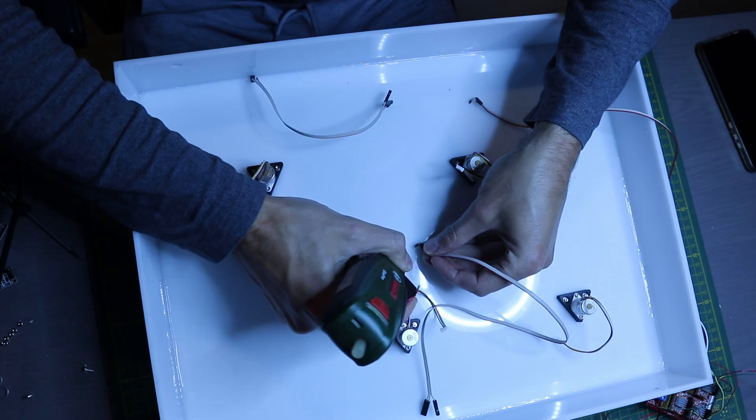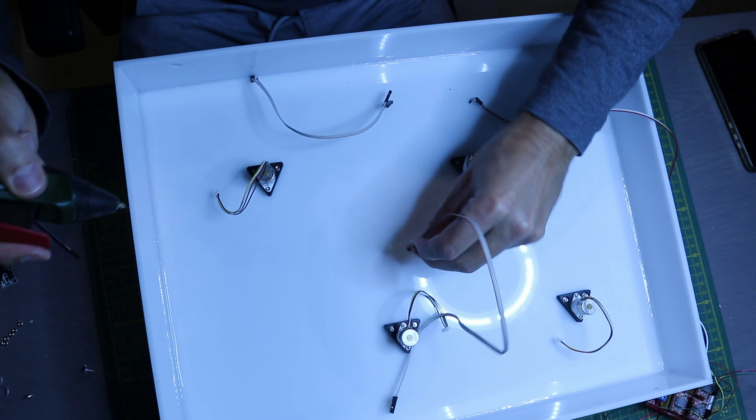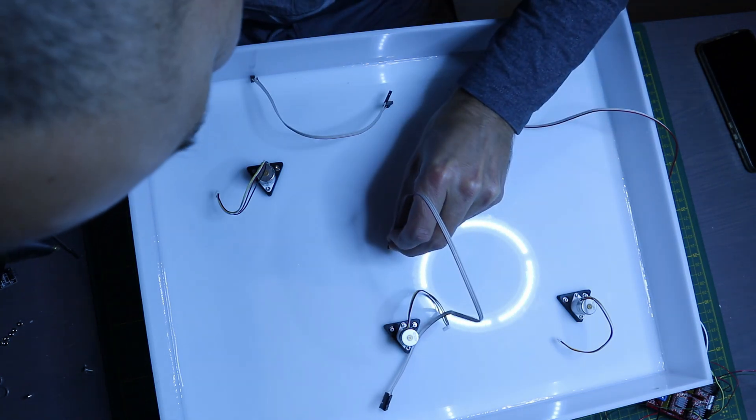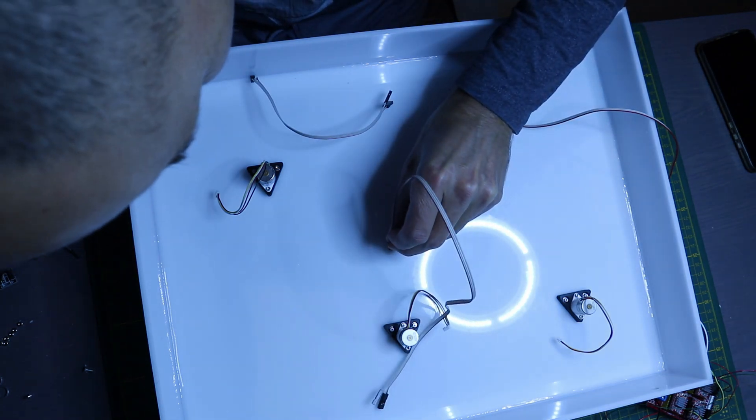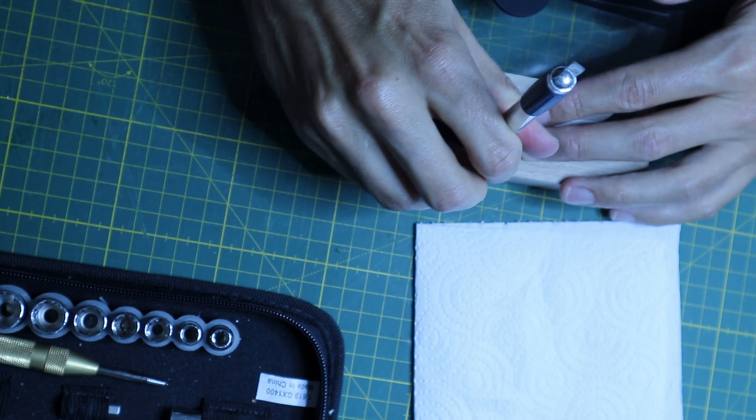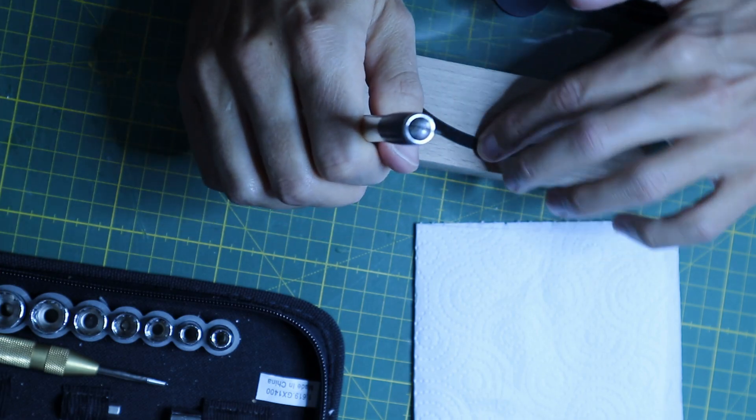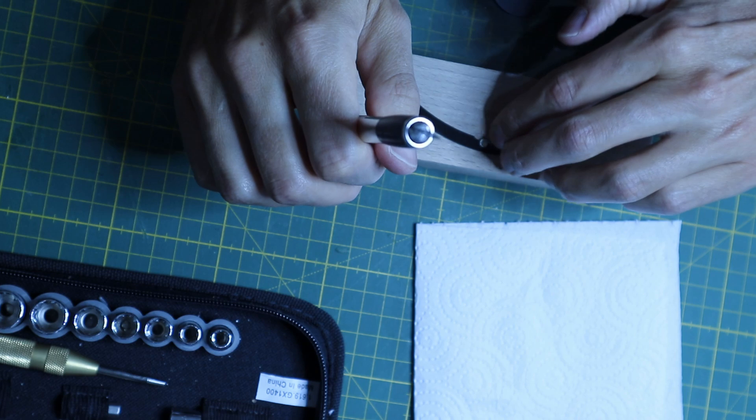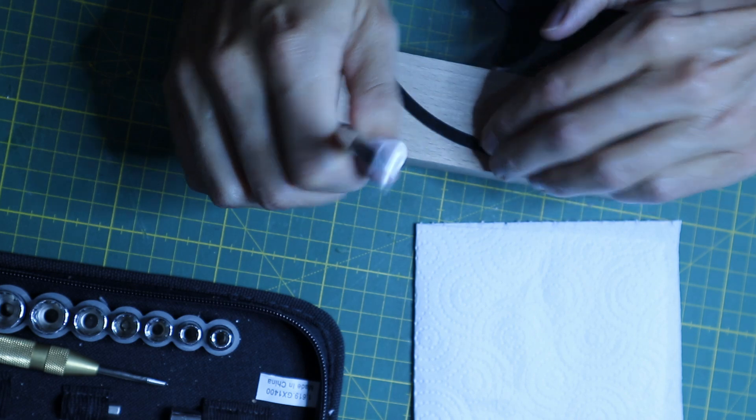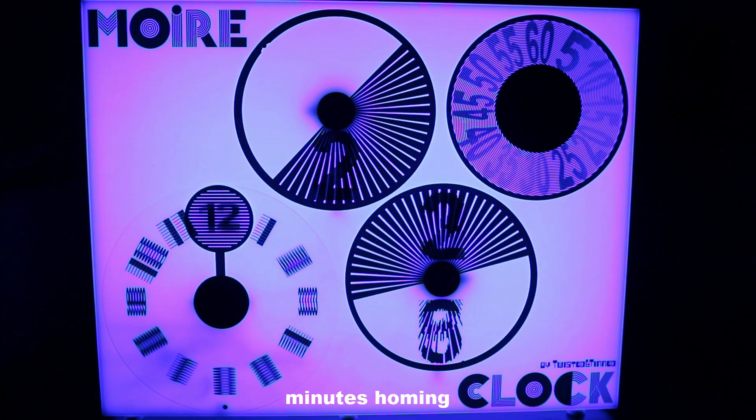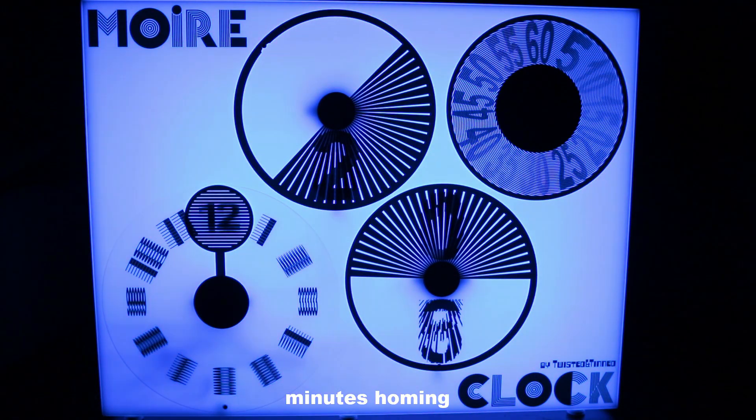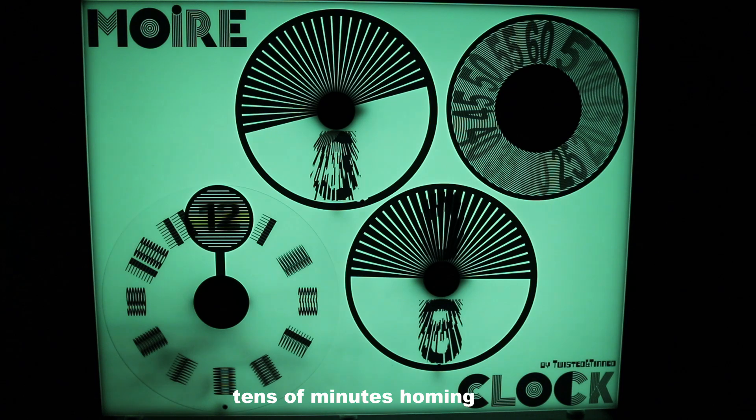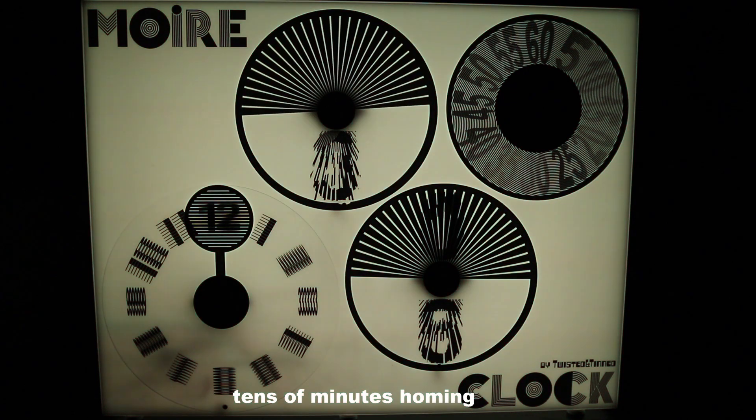To home the motors I installed hall sensors and I added small magnets to the clock wheels. When you switch on the clock, the wheels first move to the home position and then display the time.